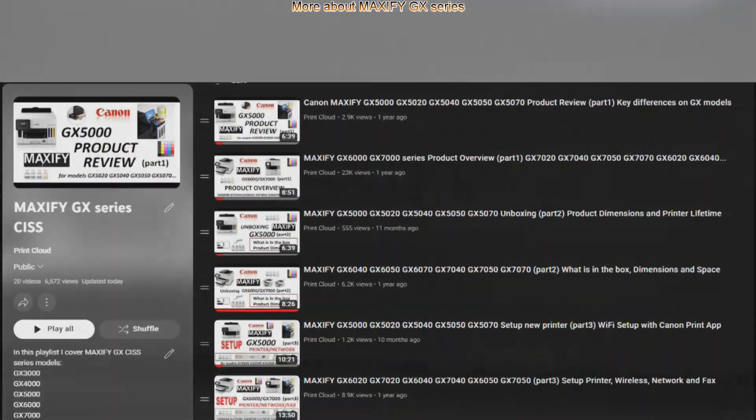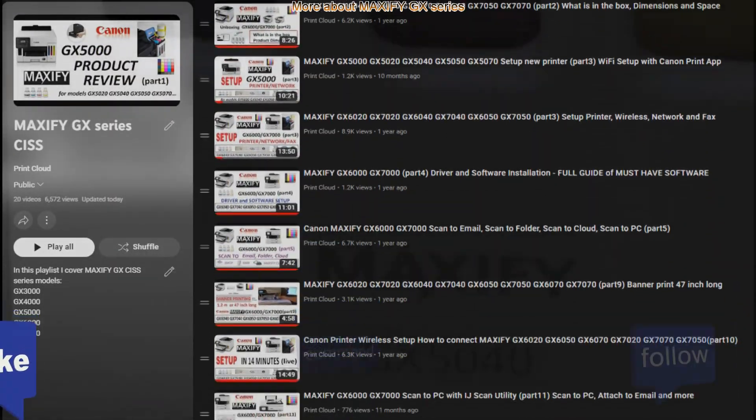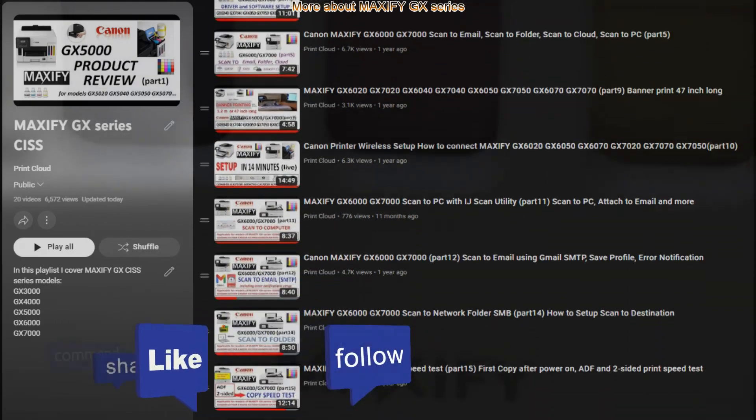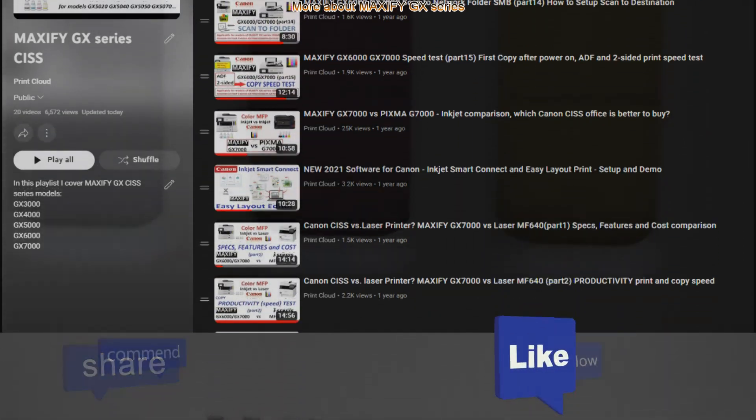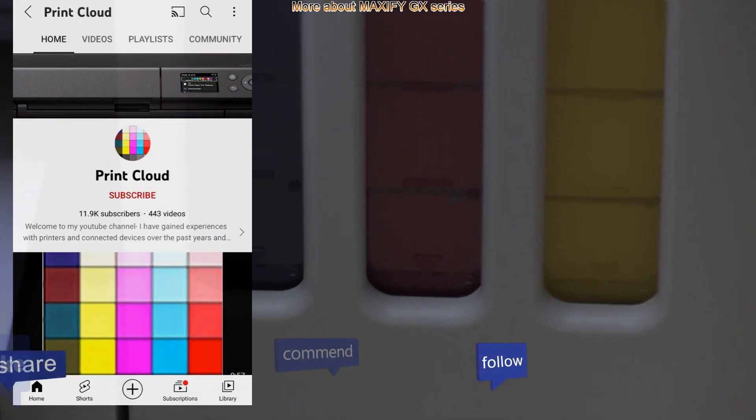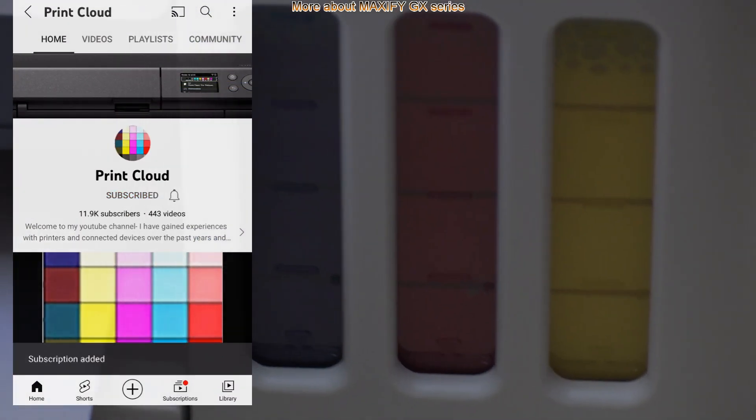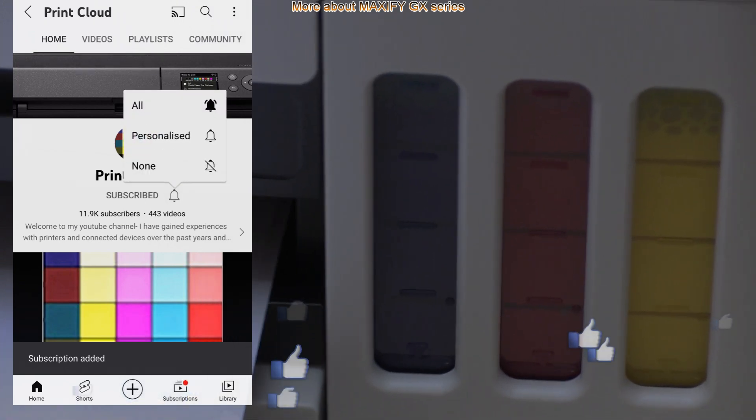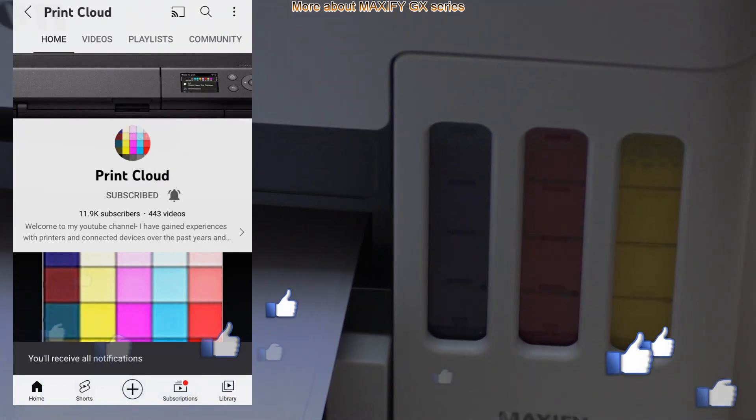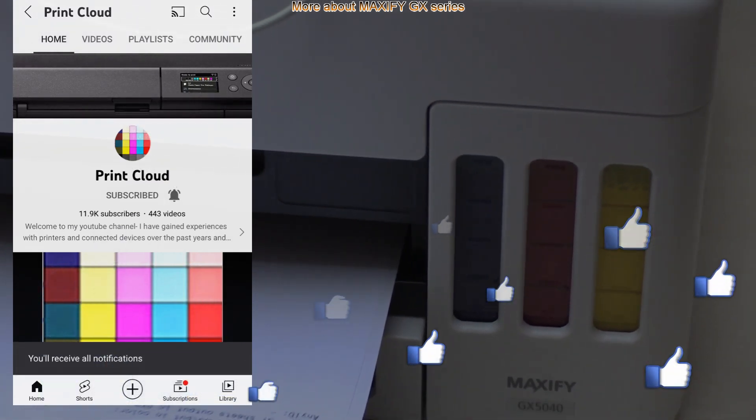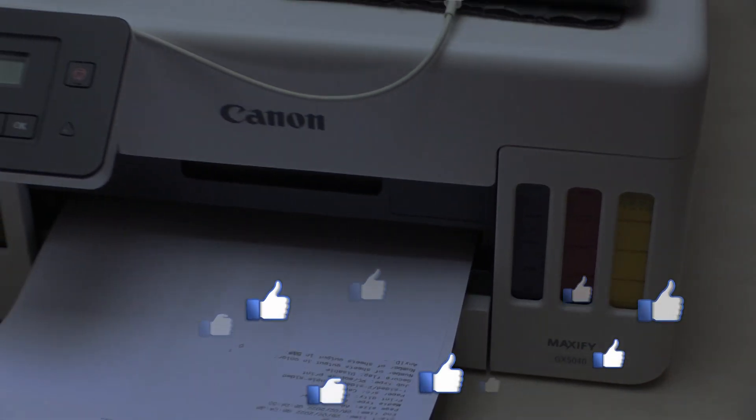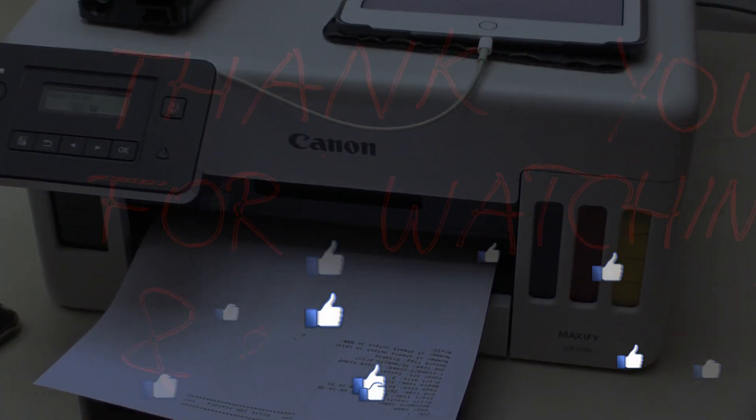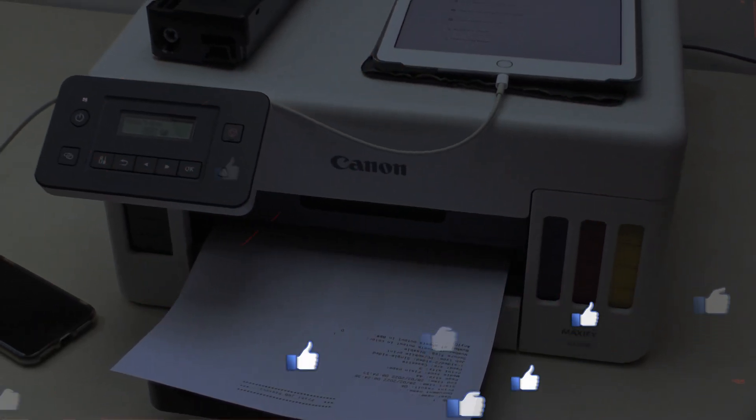Find more useful videos about Maxify printers in the playlist in the description. Feel free to comment and like the video if you found it useful. And don't forget to subscribe, turn on the bell which helps me to grow the channel and create more videos. Thank you for watching and sharing. Bye!